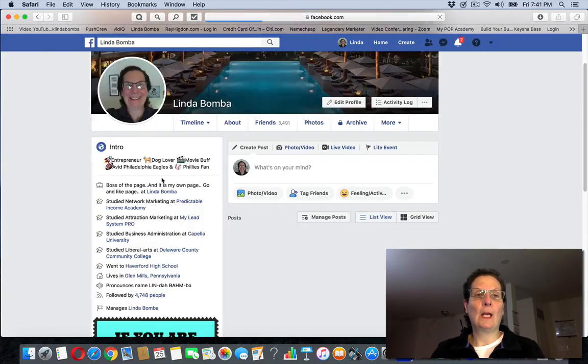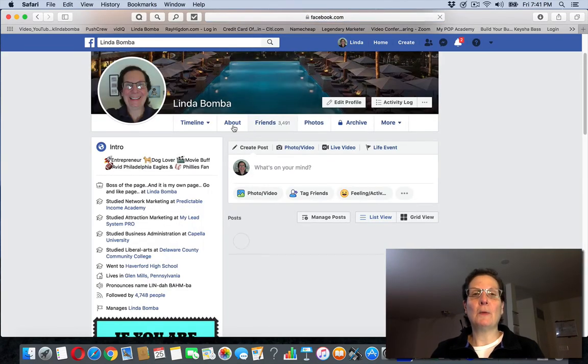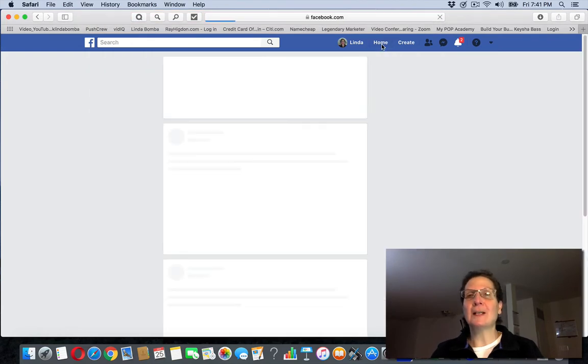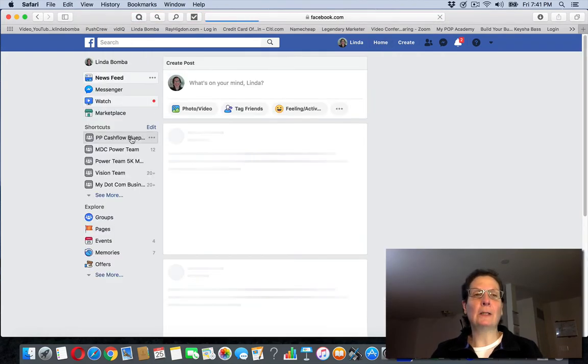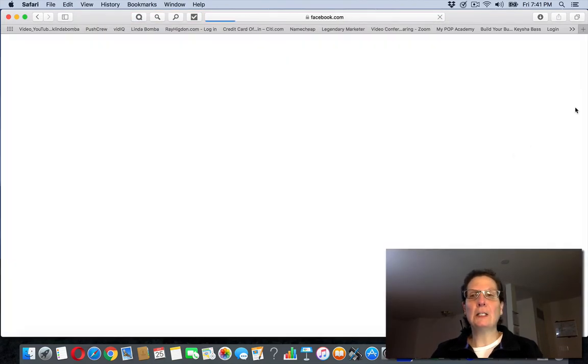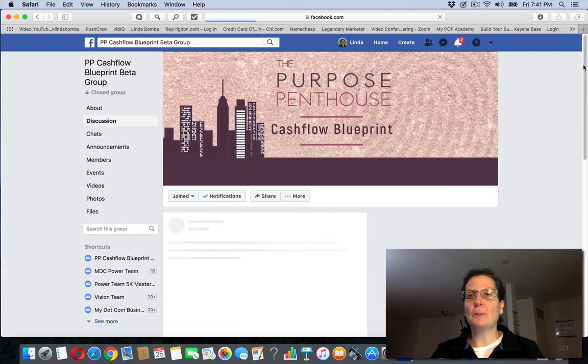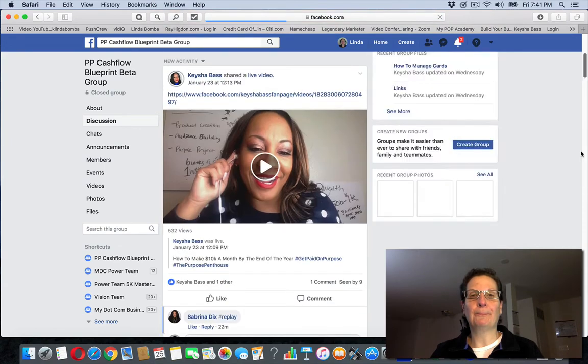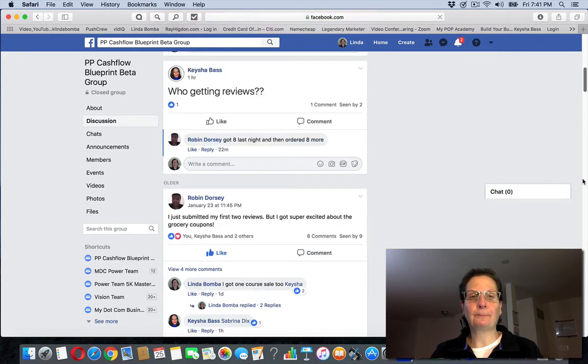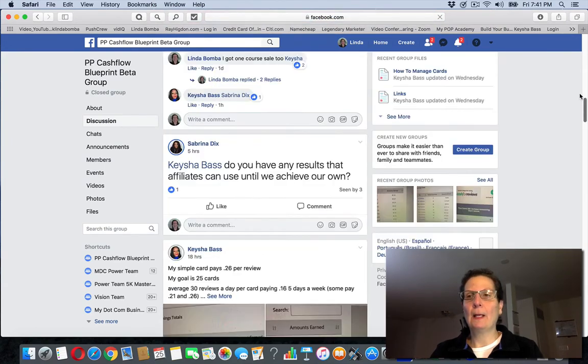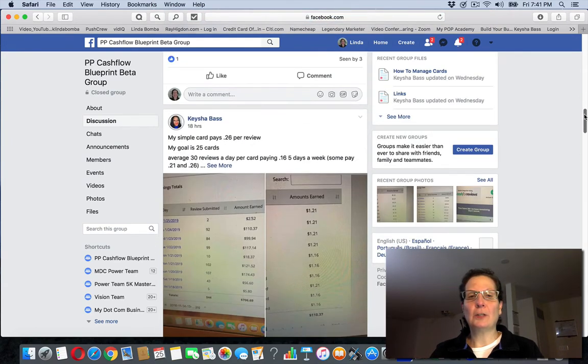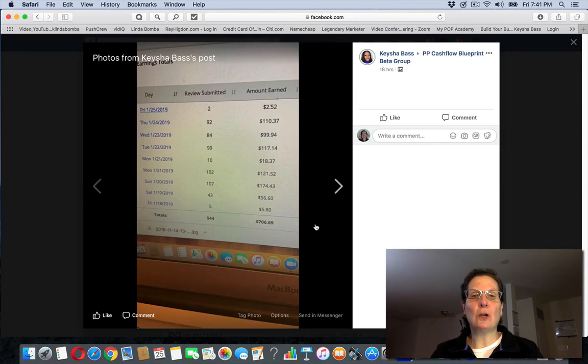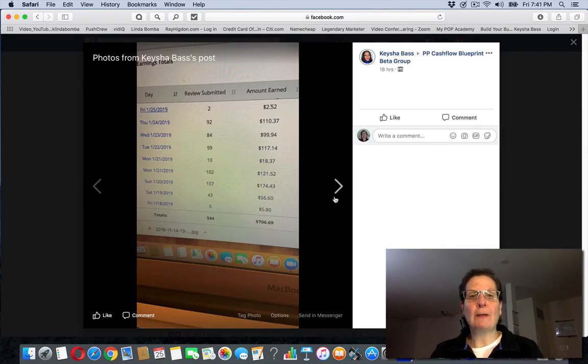So much of this business is belief. This is one of my business partners who, she's doing this, and these are some screenshots. She's been doing this longer than I have. You can see, this is one of hers that she made a little over $700.